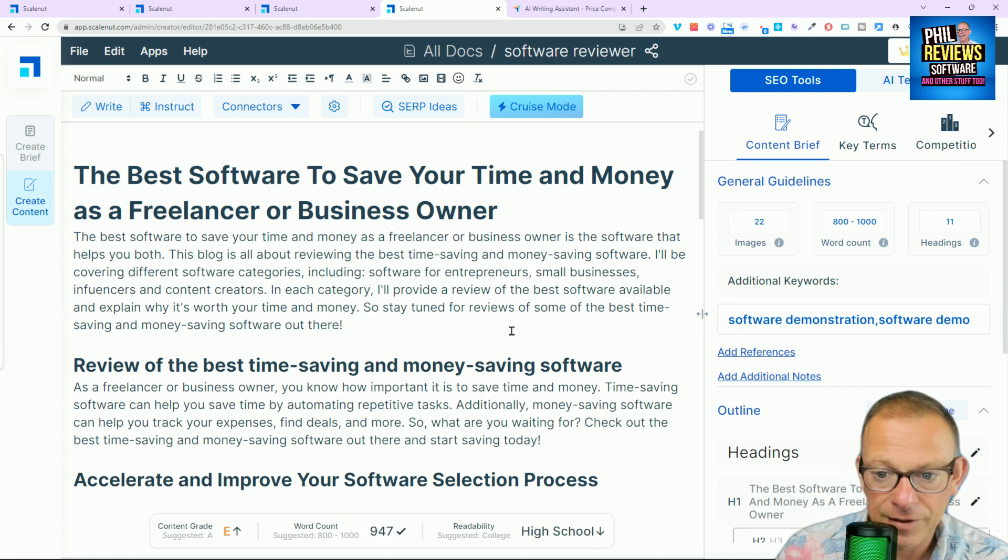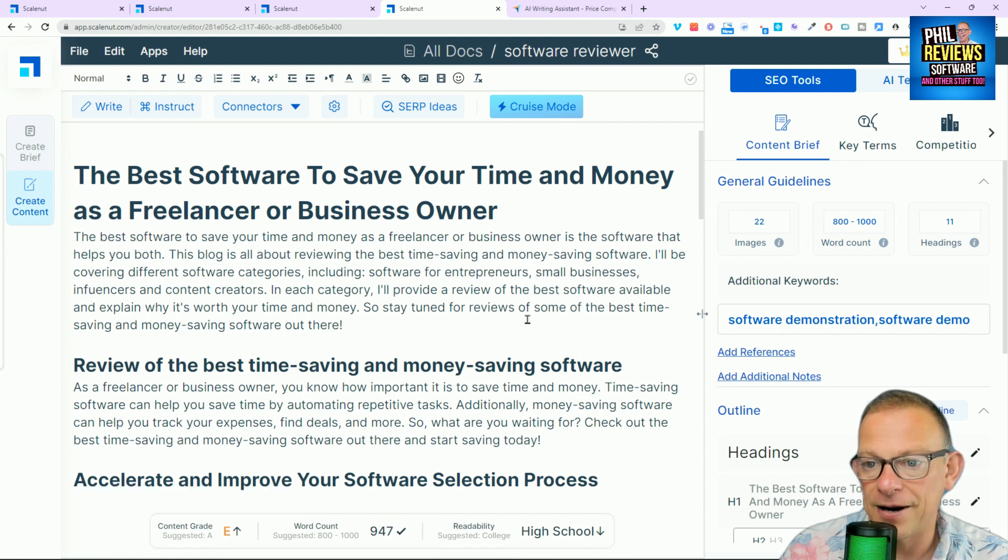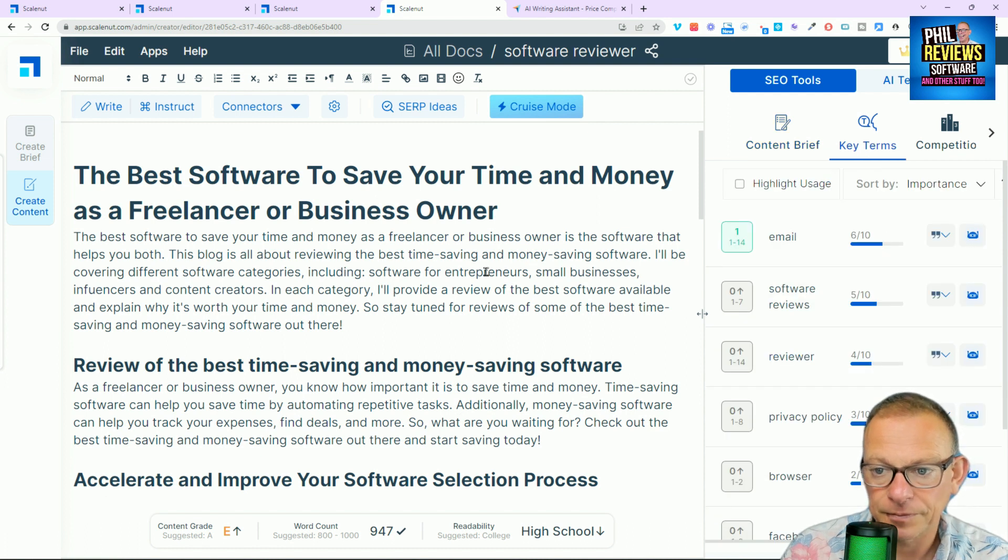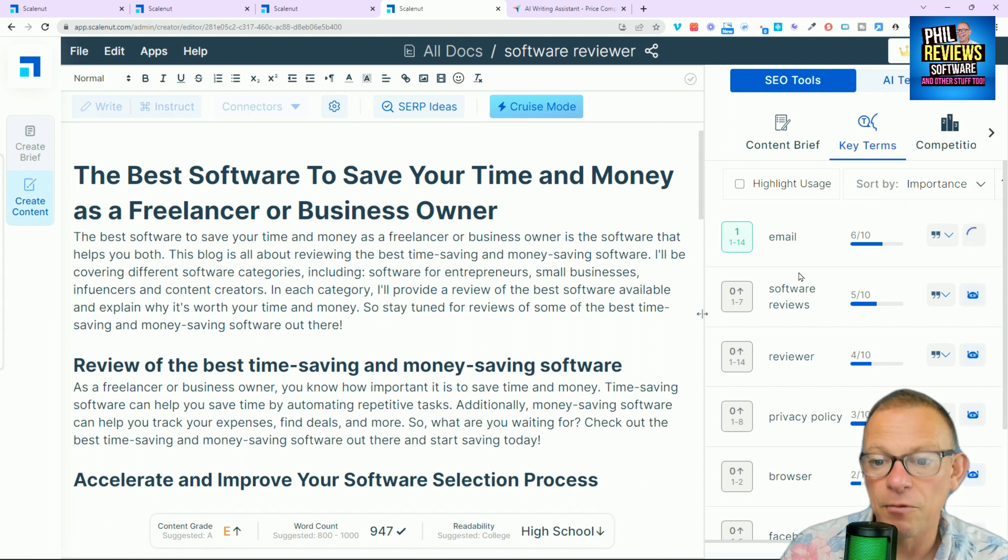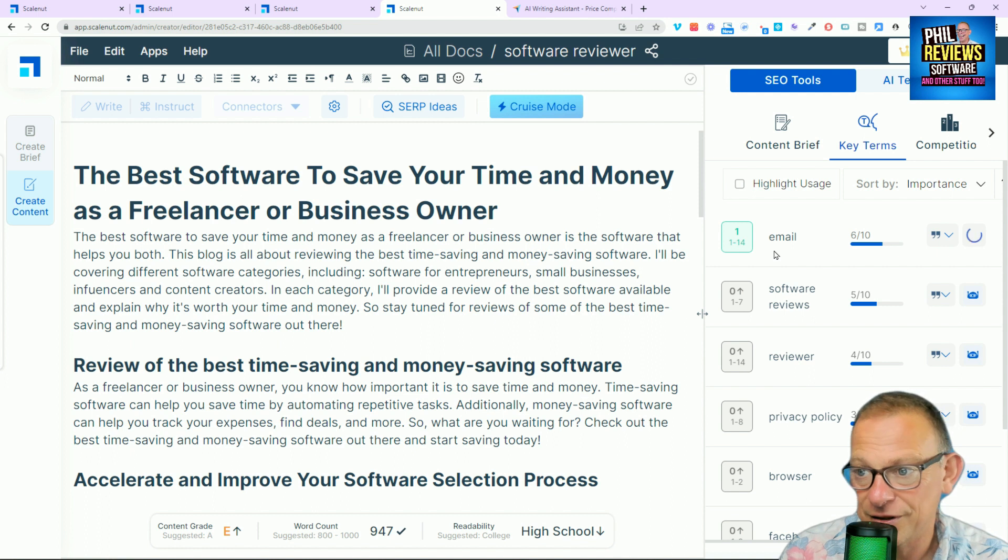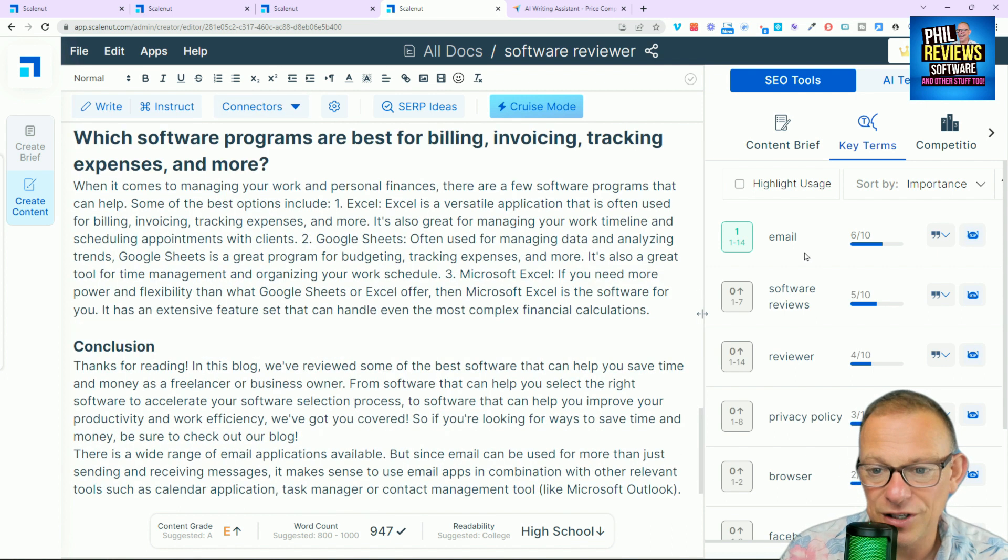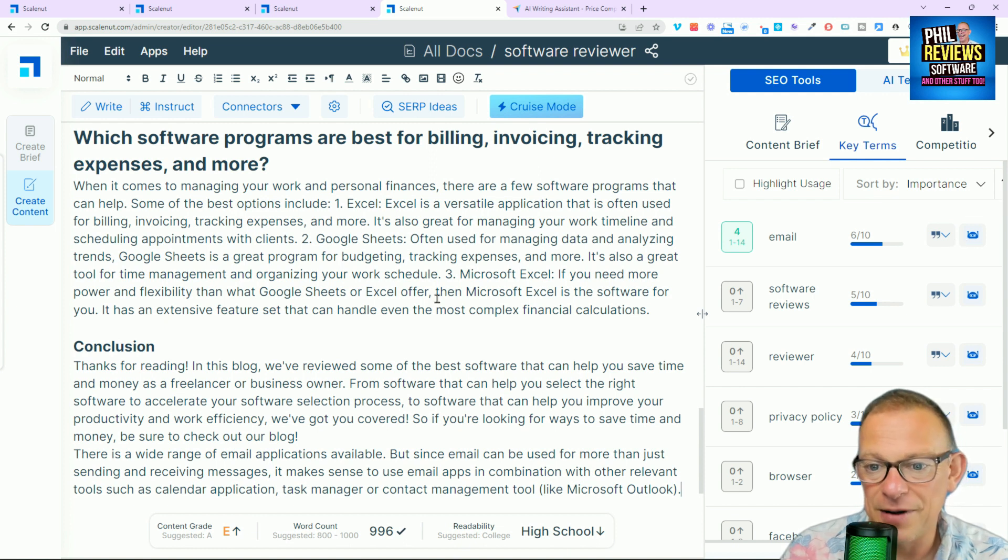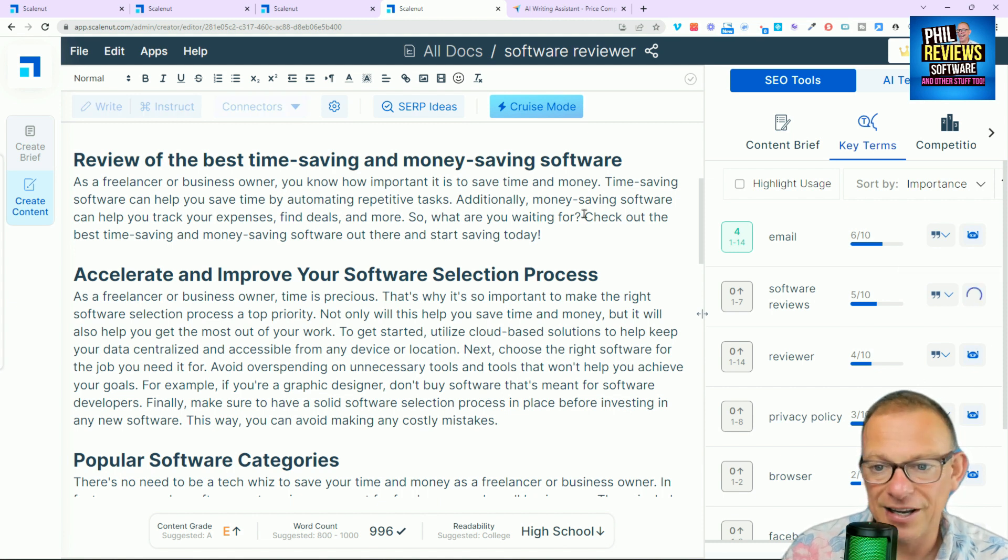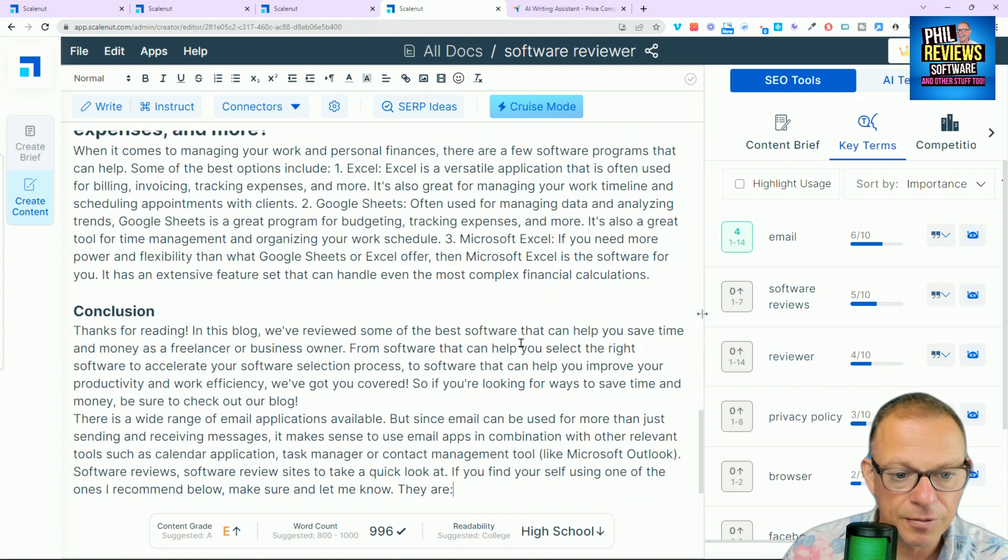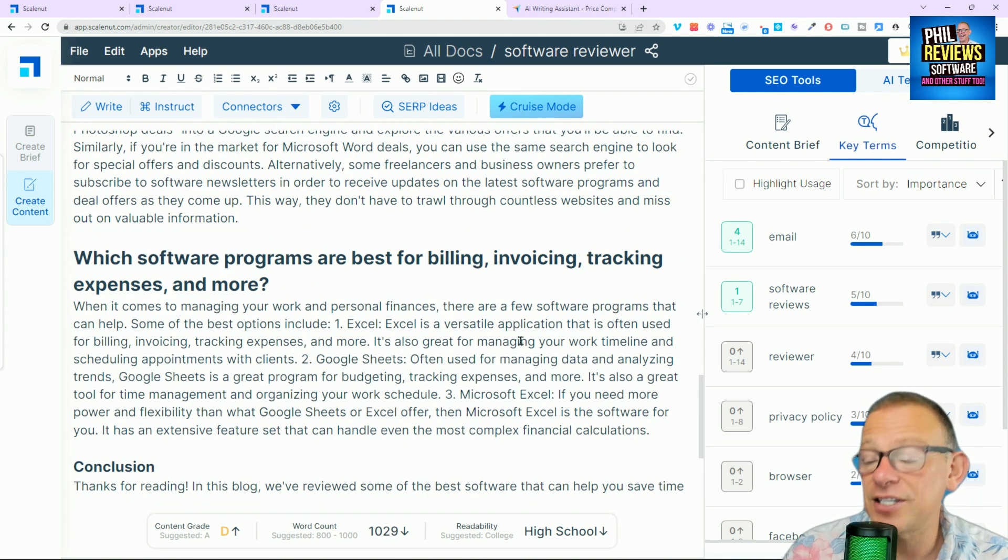Okay. And I want to improve this score here. I want to get that E up better. So, how do I do that? Well, key terms. Email is not appearing in it. So, we're going to include email. Now, watch this now. This is where I was impressed or I am impressed. Because it's just inserted email into the list. We want software reviews to appear in the list. So, we click that. These are key terms that we want to appear in our article or the AI says we do.